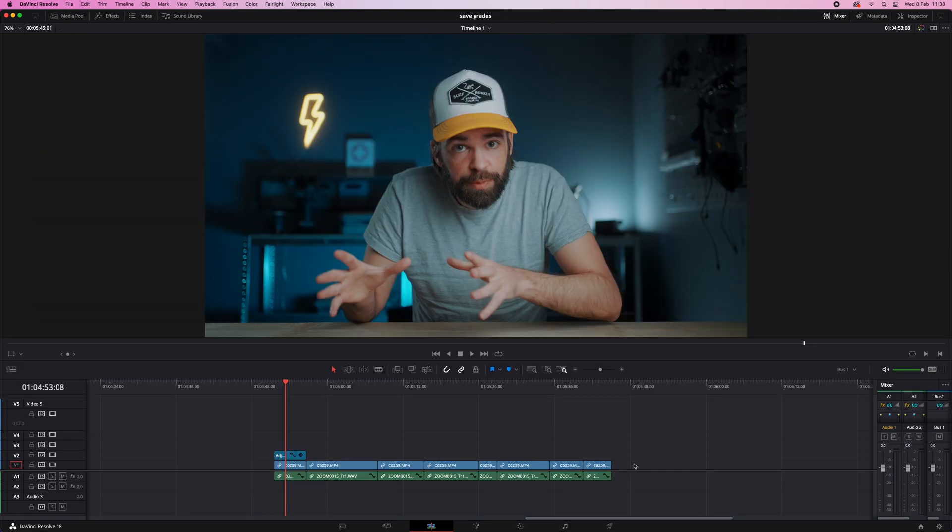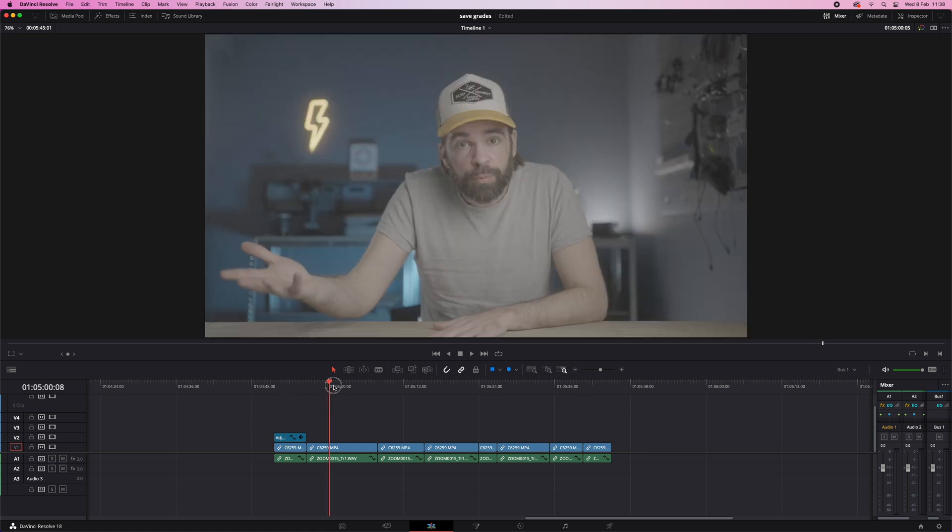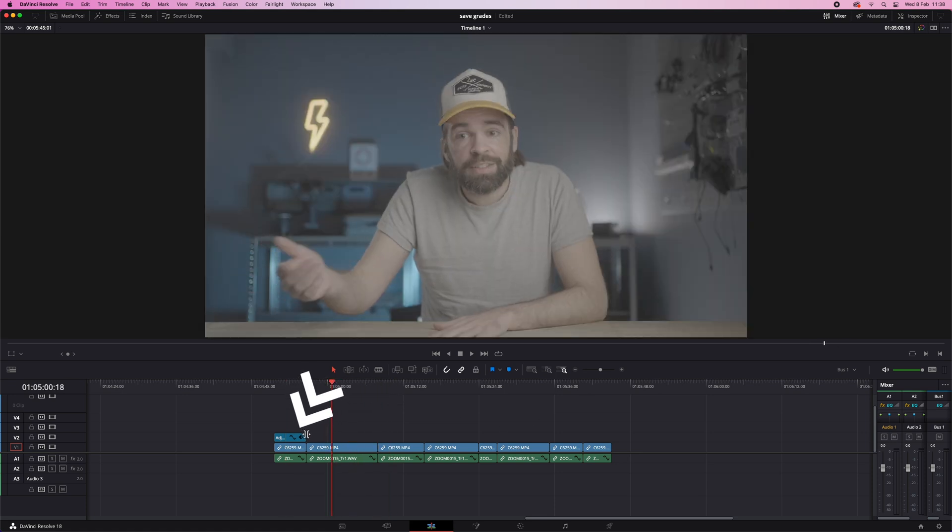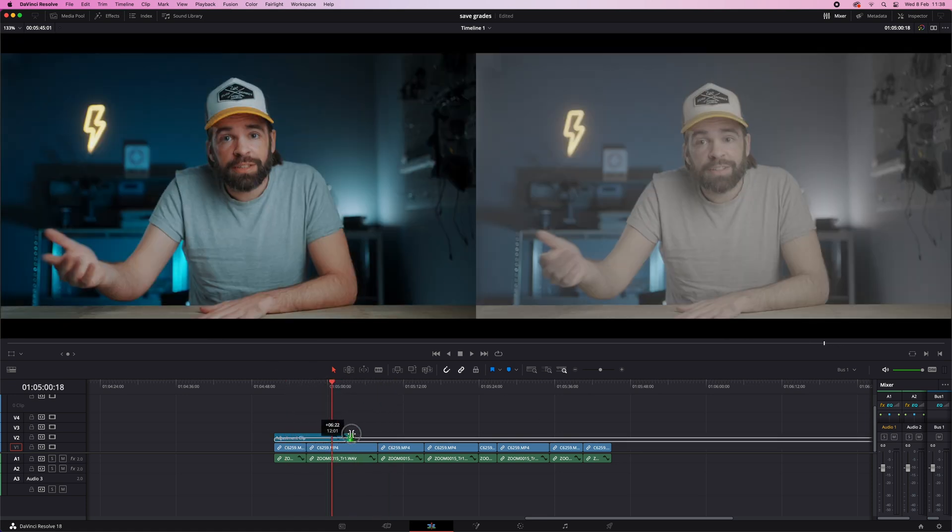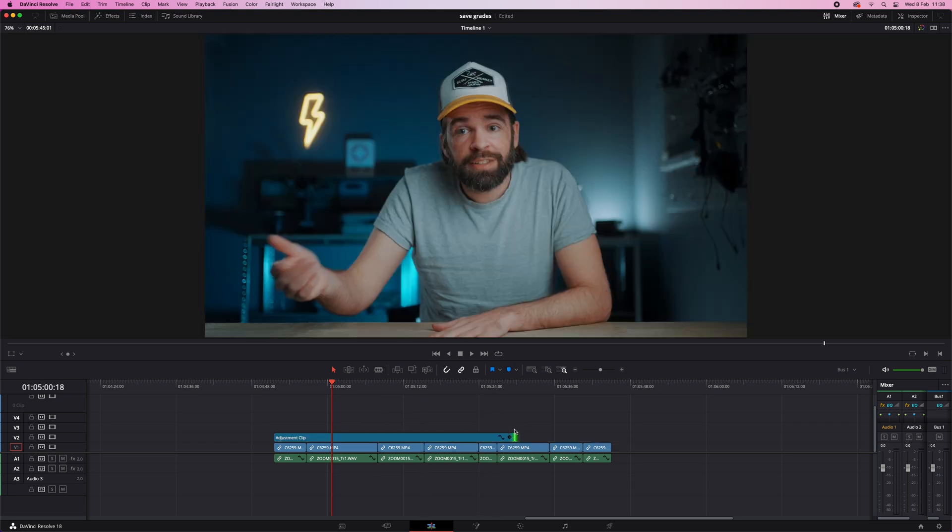And what's so awesome about this technique? Well, in the edit page, you can now drag the adjustment clip over all the clips that you want to have the same color grade.